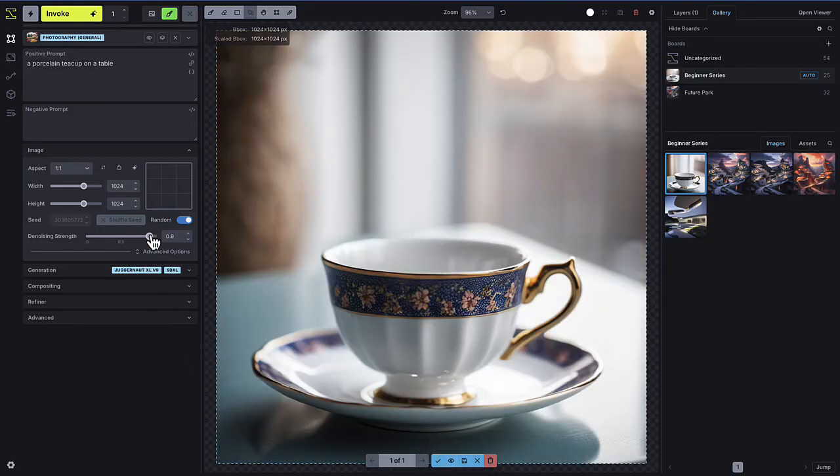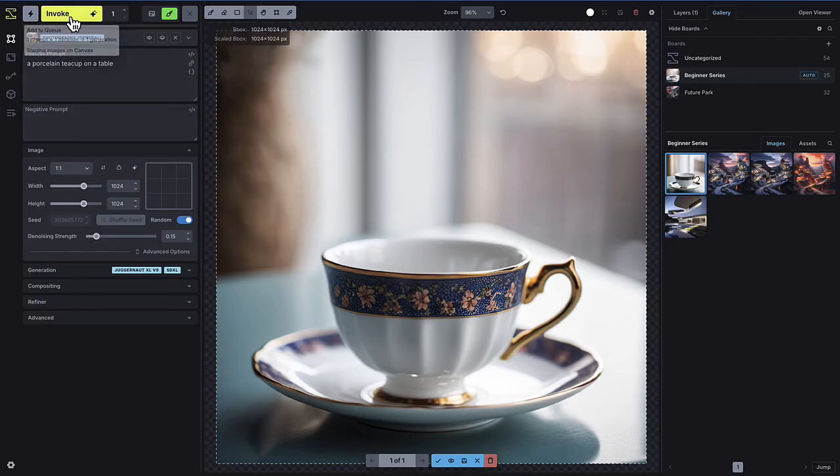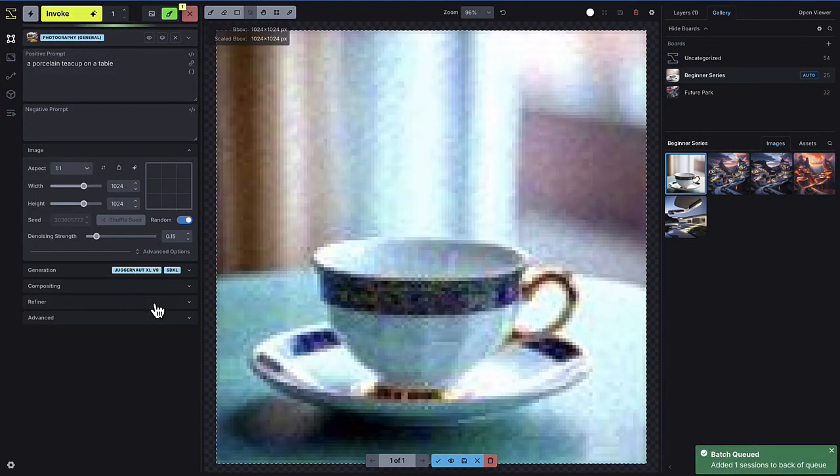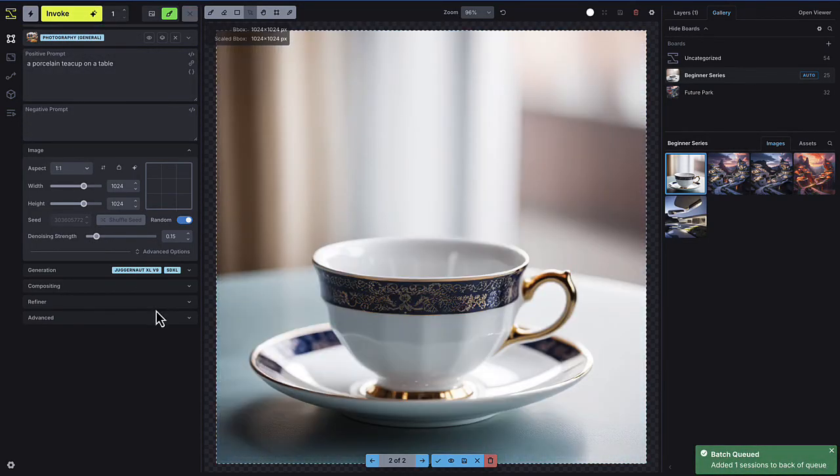If I set a low denoising strength, the image stays relatively the same, with subtle variations.